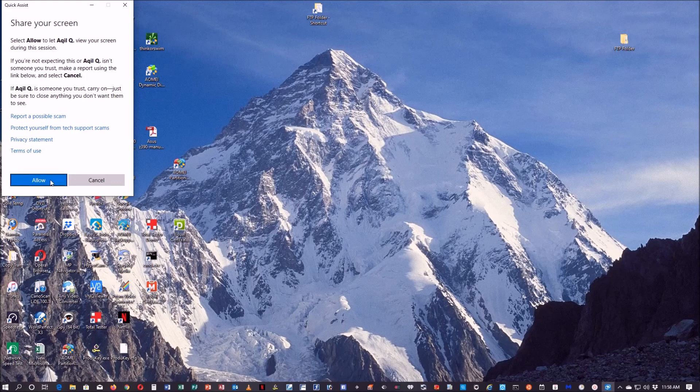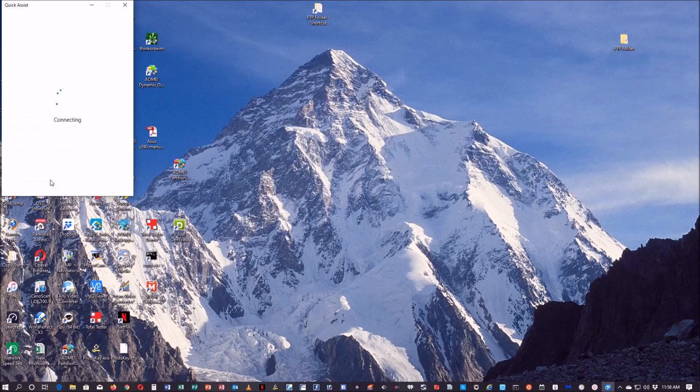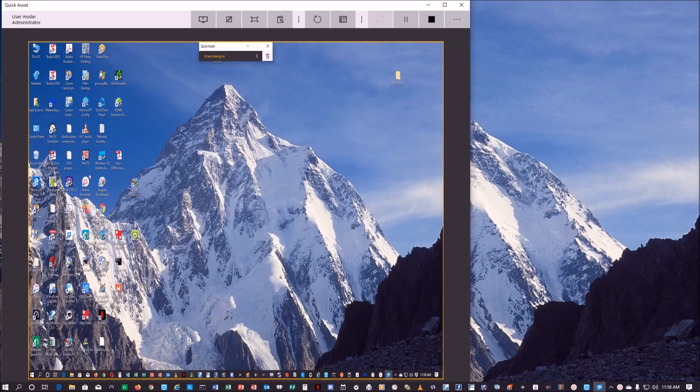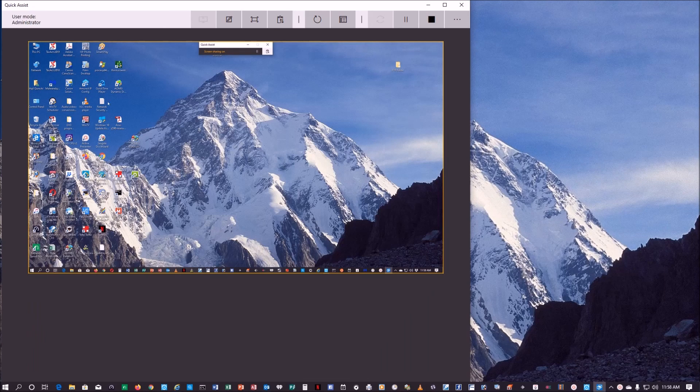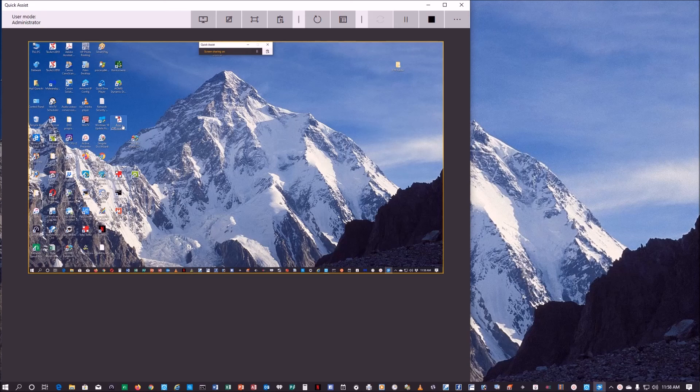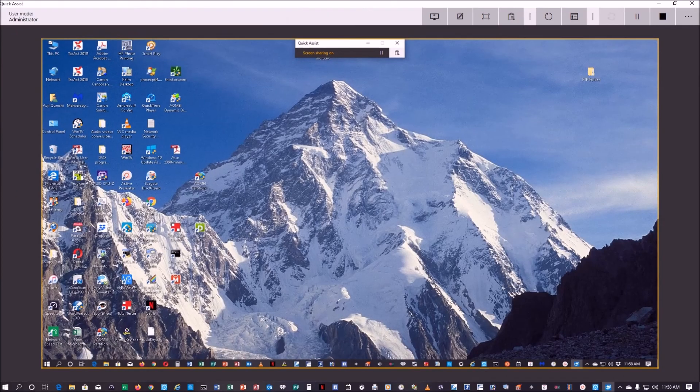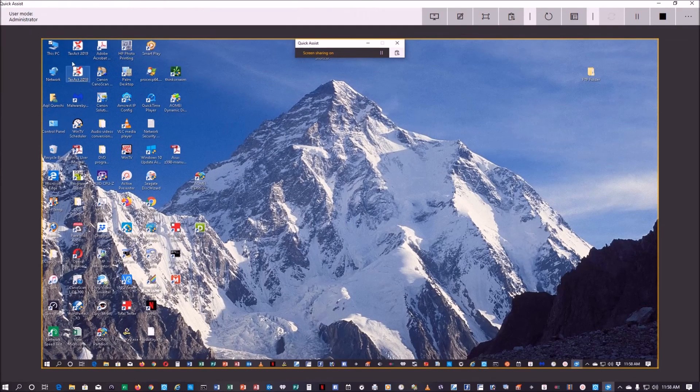On the other computer it will say allow this person to view your screen during this session, so I will allow it on the other computer. Once I do that, on the first computer I will be able to control that PC. You can notice that the other PC, the screen is being shared, so you can maximize this right here.